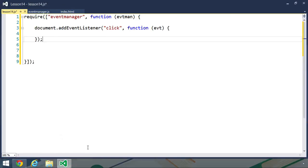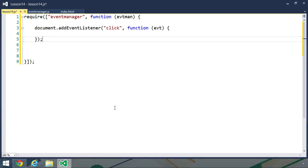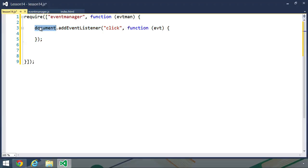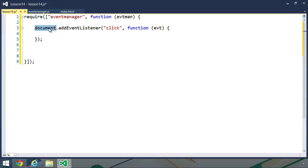For example, whenever you set up an event listener, you are subscribing to the subject's event. So here I have set up an event listener for the document's click event. The subject is the document object, and the observer is our function. Then when the click event occurs, the document publishes that event.